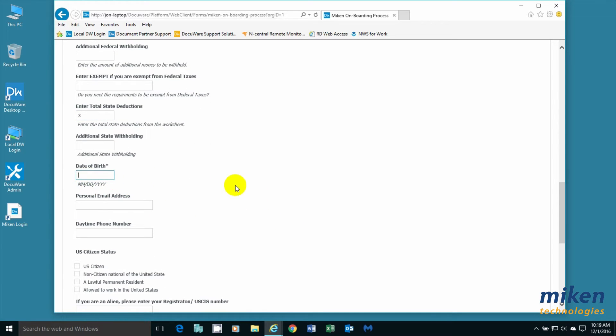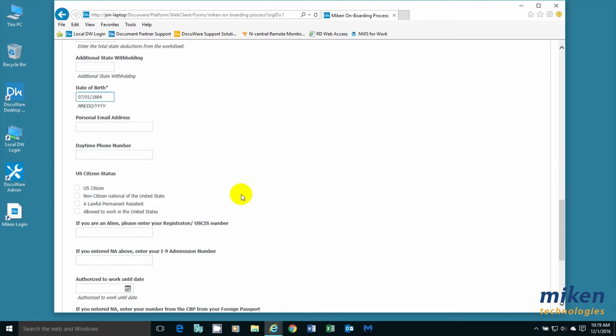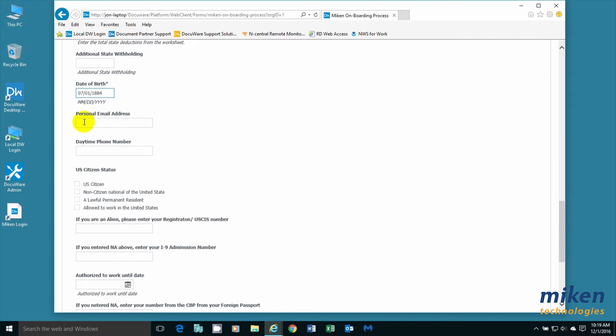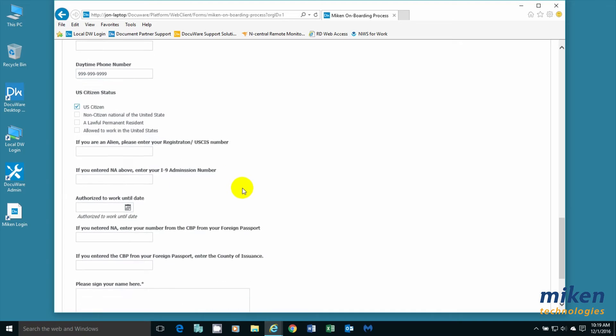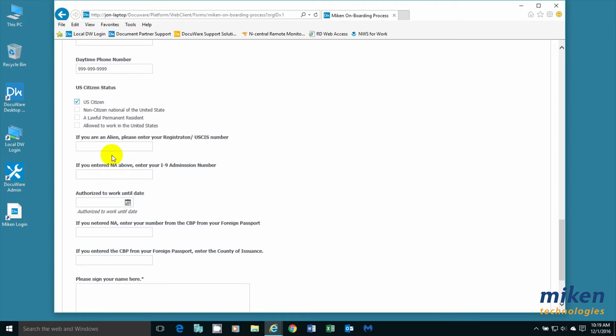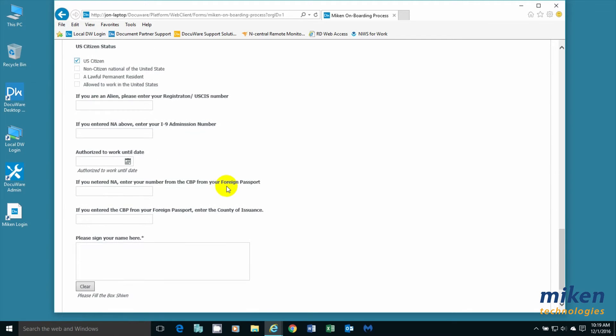Joseph was born in July 1884. He's an old guy. He doesn't have a personal email address. And his daytime phone number is 999-999-9999. He is a U.S. citizen. He doesn't have an USCIS number or a form I-94. All that other stuff.